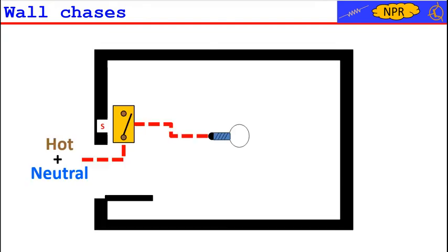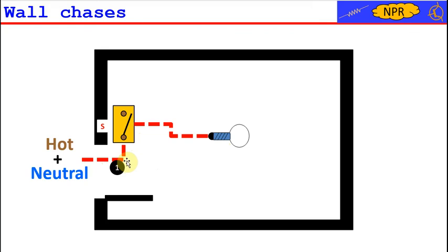In the case of our system, it is simple to infer that we need two chases, one for the electric conduit that leads the cables to the switch, and a second one for the electric conduit that leads the cables from the switch to the lamp.